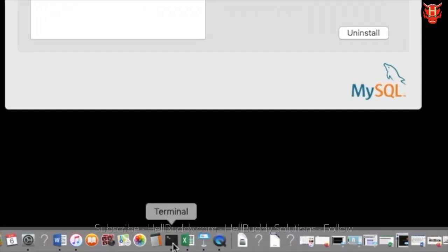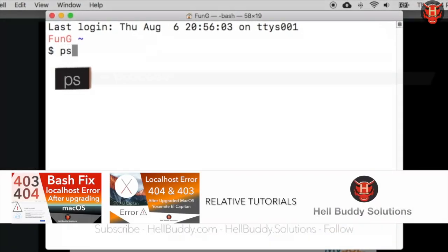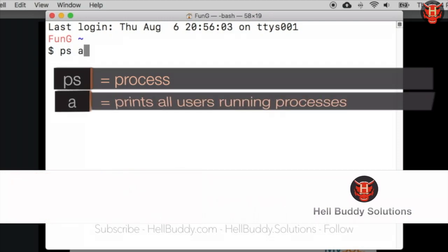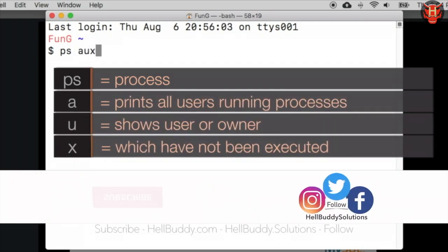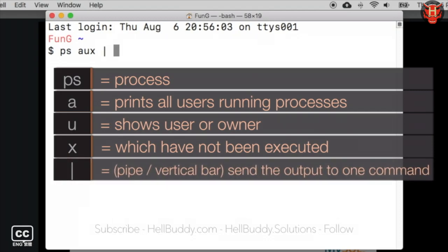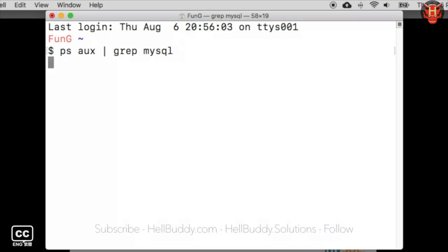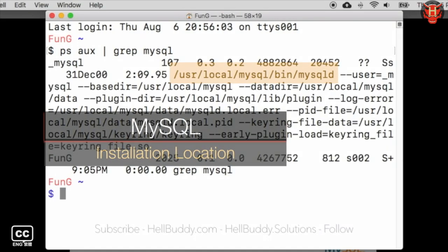Open the terminal and enter the following line: ps aux — which runs all the user's processes that have not been executed — then pipe it to grep mysql. This uses global regular expressions to send the output to the command shell for searching MySQL. Press Enter. You can see the line with the MySQL path, which is the installation location.